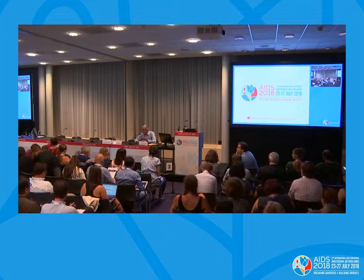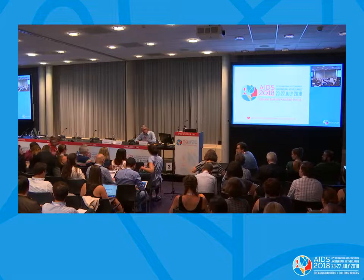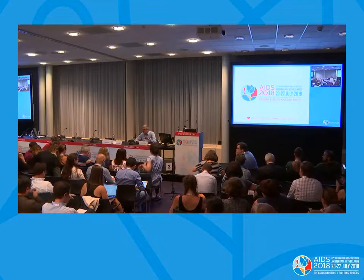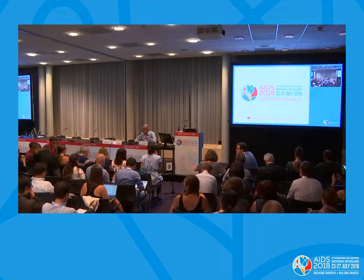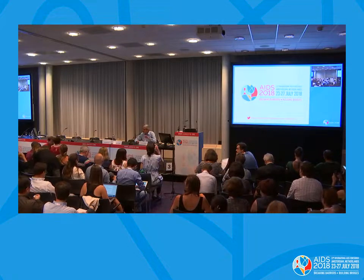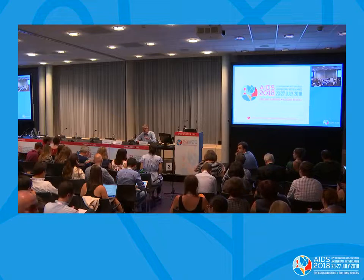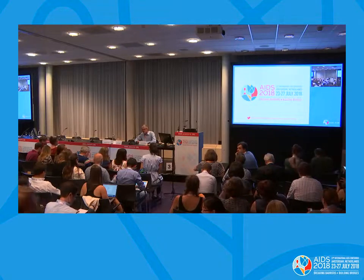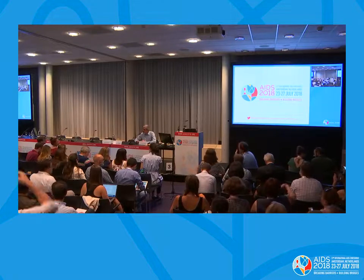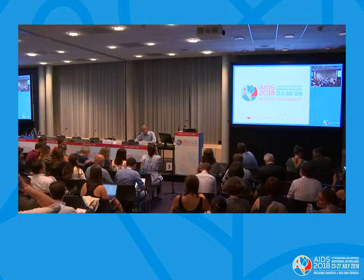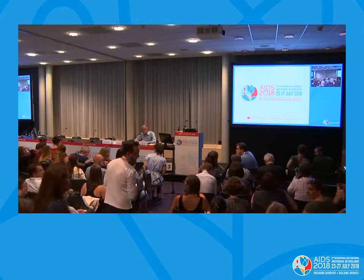The reservoir — how is it established, how is it maintained? Despite all of the work that's been happening in this field for many years in reservoir work, there's still a lot we don't understand, and I think those deficits in our knowledge are really well highlighted by the presentations today. You're going to look at data about where the reservoir is, how it's established, and what kinds of interventions we need to try to reduce it.